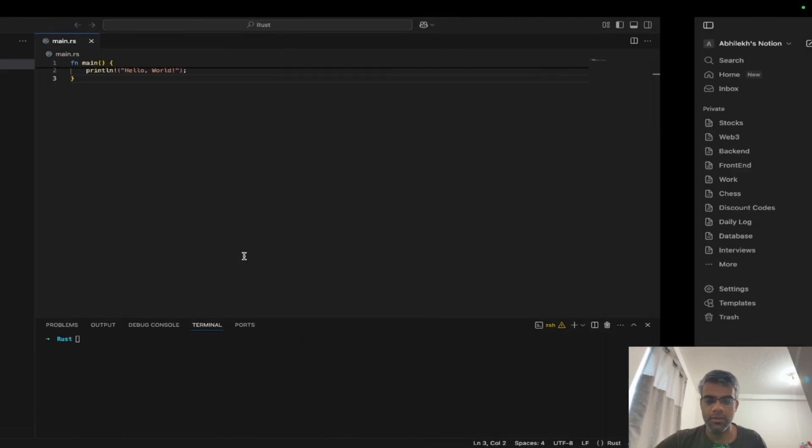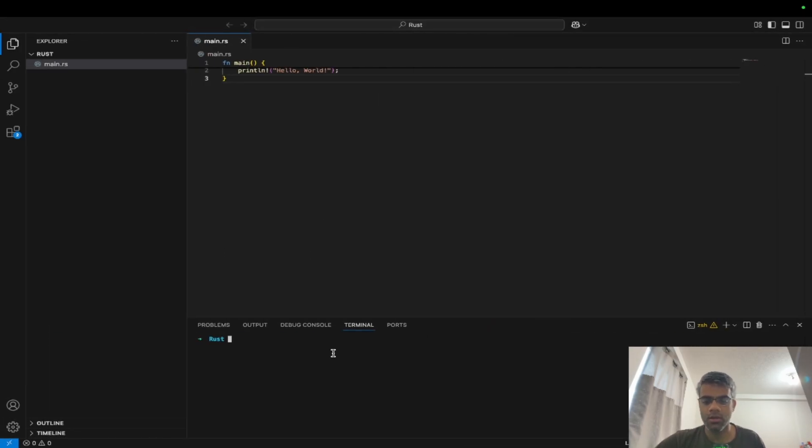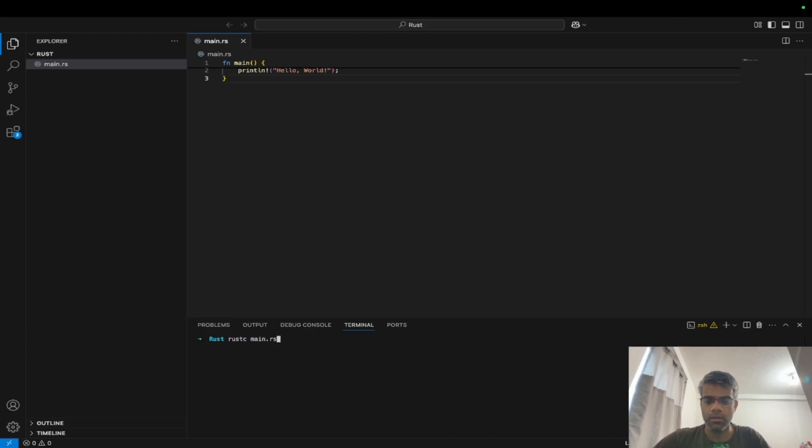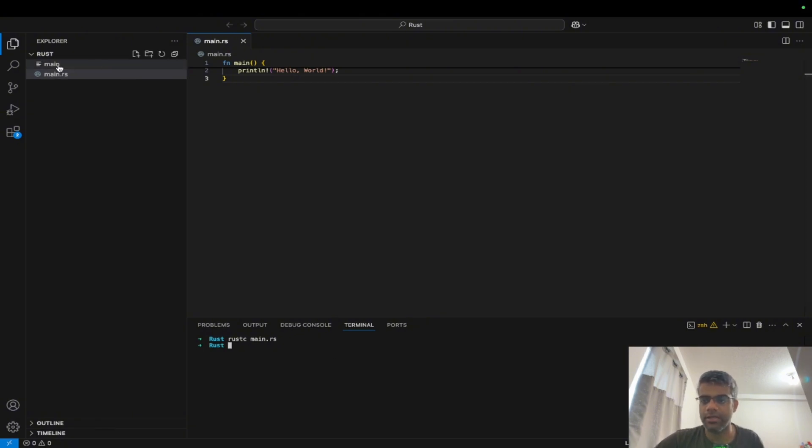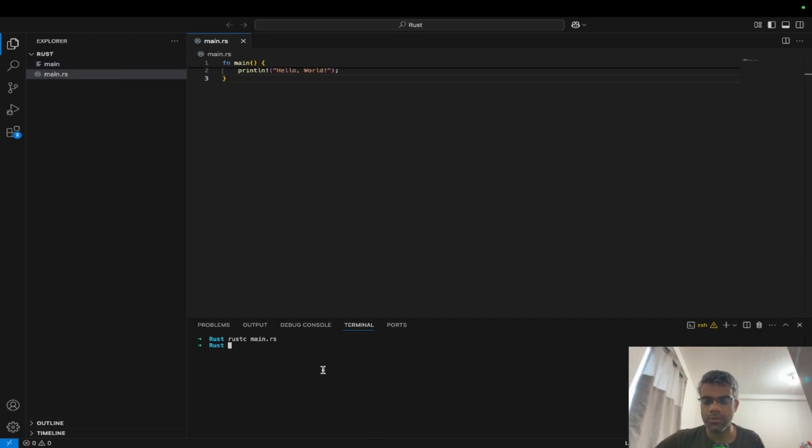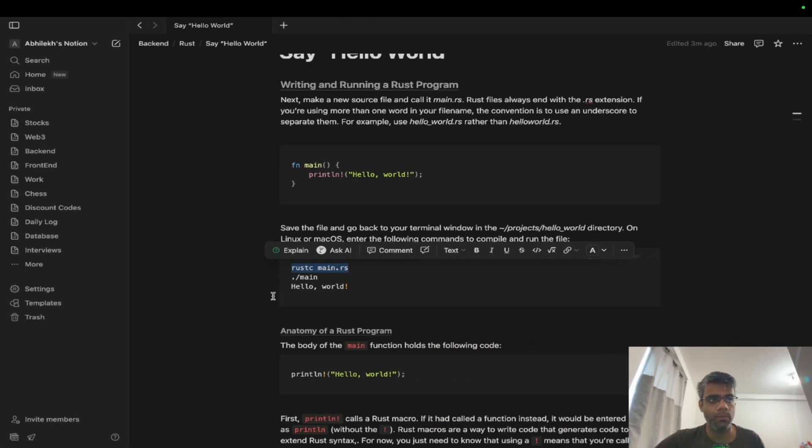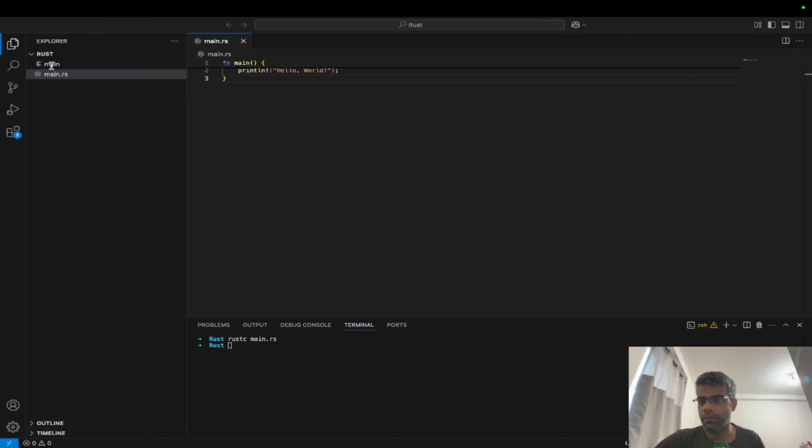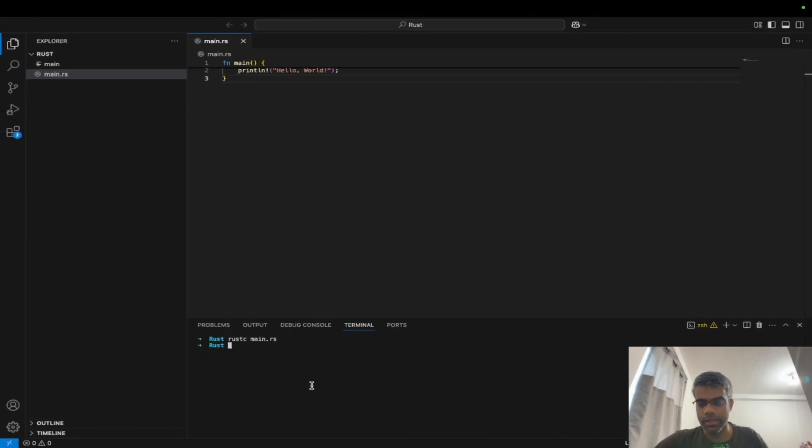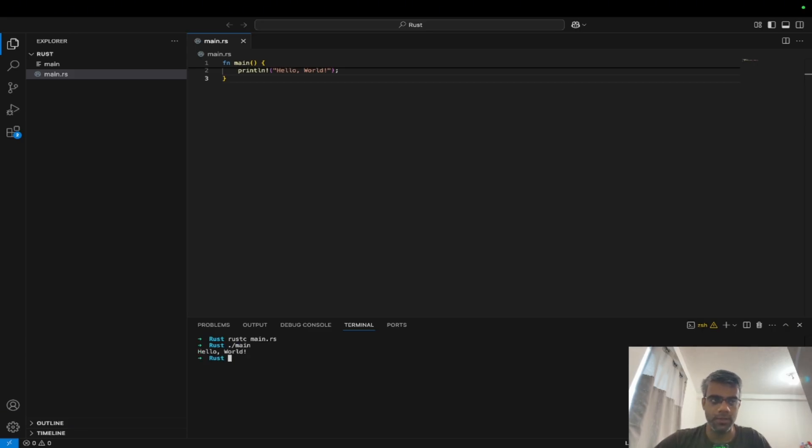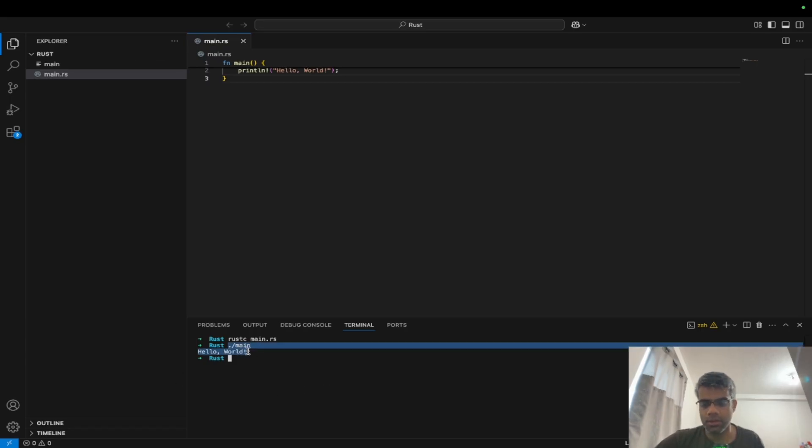So we'll go step by step. In order to generate the executable file, you will have to use the rustc command. We'll do rustc main.rs. Now this will generate a main file here, if you could see. Now our job is to execute this file. We are not going to execute the main.rs file, we are going to execute the main file. In order to execute it, I could just write ./main and you could see Hello World is printed here.